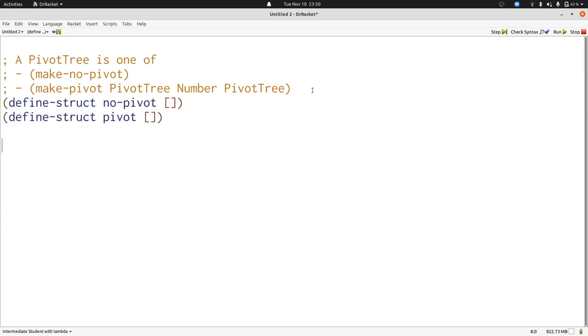Now let's write a function that takes a pivot tree and produces a sorted list. The important thing to remember is that all the numbers in the left pivot tree should be smaller than the pivot, and all the numbers in the right pivot tree should be larger than the pivot. That means it will be really easy to write a function that produces a sorted list from a pivot tree.